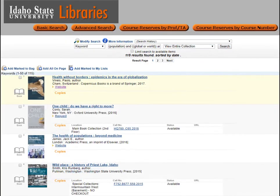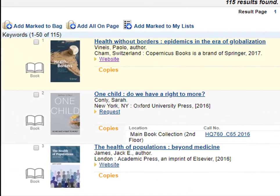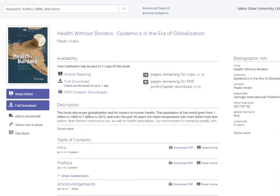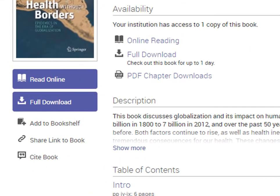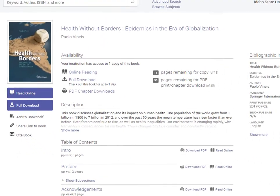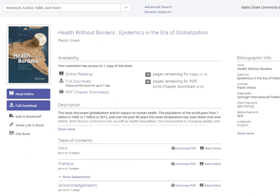To access the electronic books, select the link that says Website. A new tab will open that links to the PDF full text that you can download and read. In other instances, it may look different — when a new tab opens, you may be able to read the book right there on the screen, or you may have to click on links to access particular chapters.